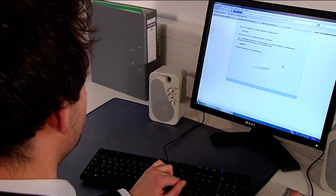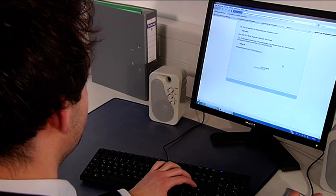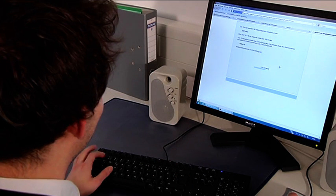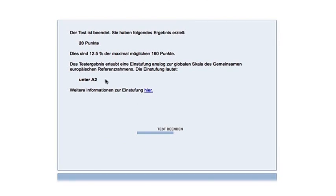After the final cloze test, your level will be displayed. Remember it and look for the appropriate DUO course.